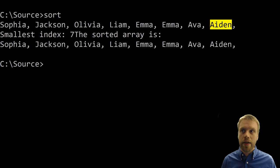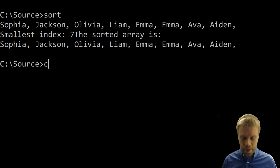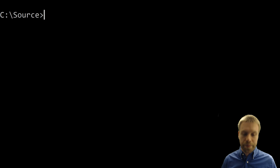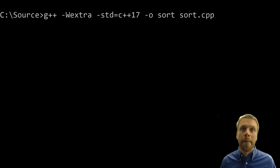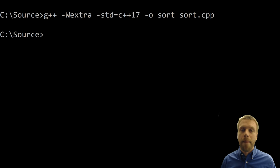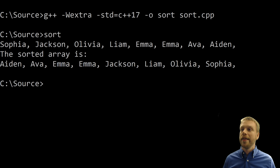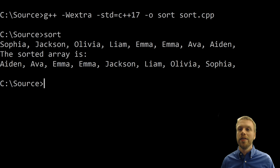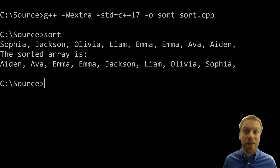I'll go back to the command line, clear the screen, and recompile.